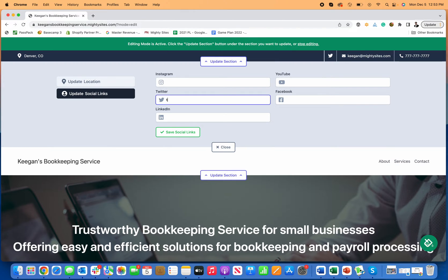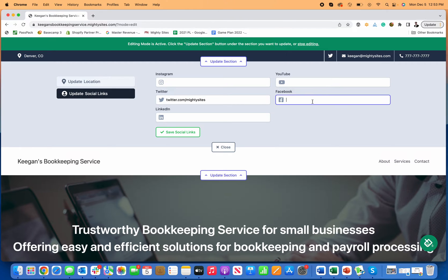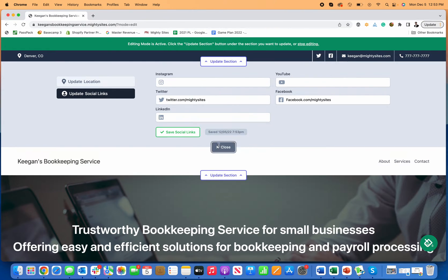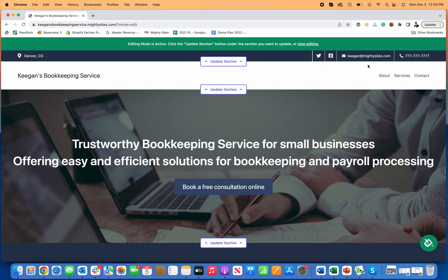If you have any social media, let's say you have a Twitter account — just type in twitter.com and now your Twitter logo populates. You could also type in your Facebook page. Your LinkedIn would be another good one. If you have a YouTube channel, Instagram, you can include all of those. Save and close, and now that top header with all my contact information is in — really nice and easy.